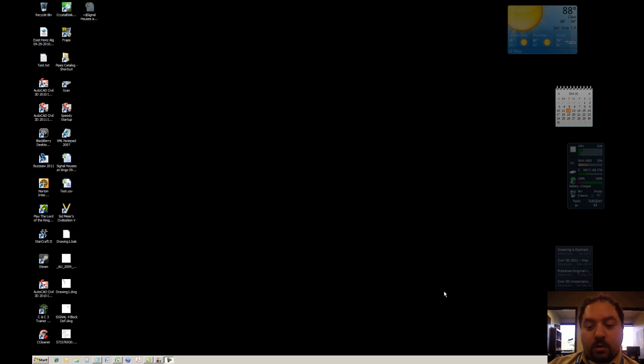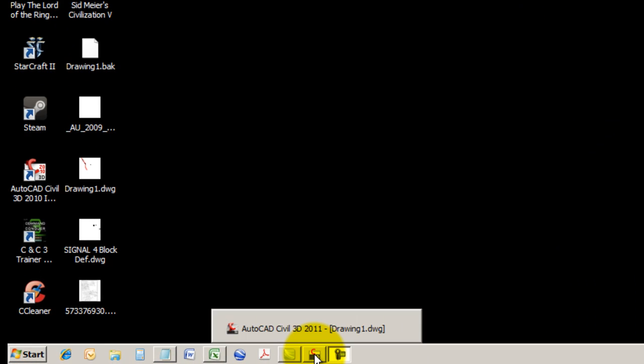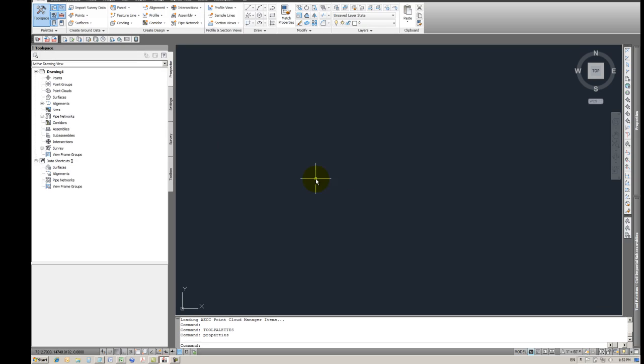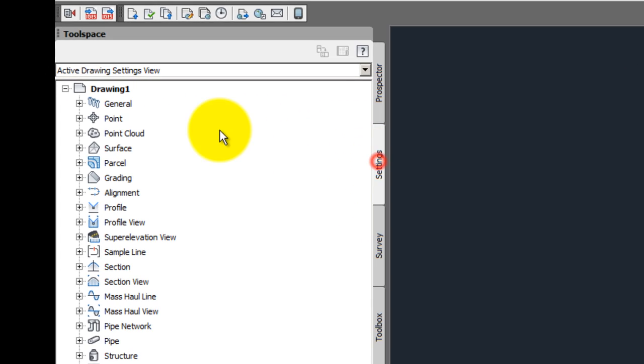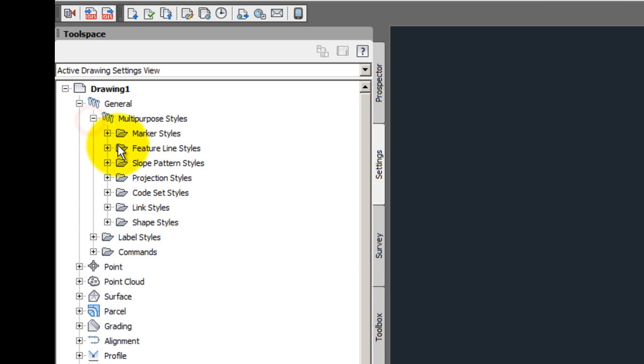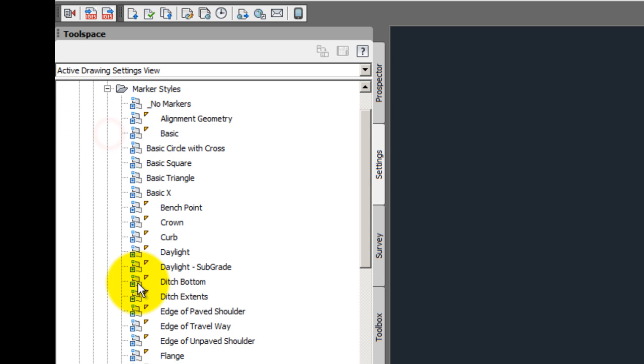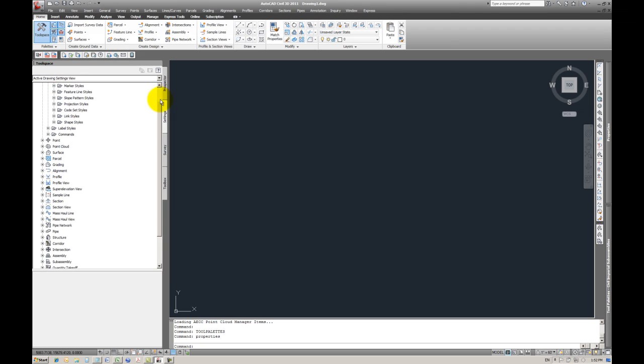First we'll begin with Civil 3D 2011. Here I have a blank drawing. This is the standard OEM, out of the box, extended template for Civil 3D. You can tell that just from all these features and styles. These are regular OEM features that are part of Civil 3D.